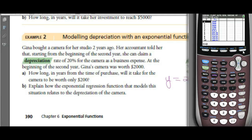The table works backwards — initially it shows $2,500, then in year 1 it's worth $2,000, year 2 it's $1,600, and so on. When is it worth $200? Scroll down the list — at 11 years it's still worth $215; to get below $200, we need to go to 12 years.